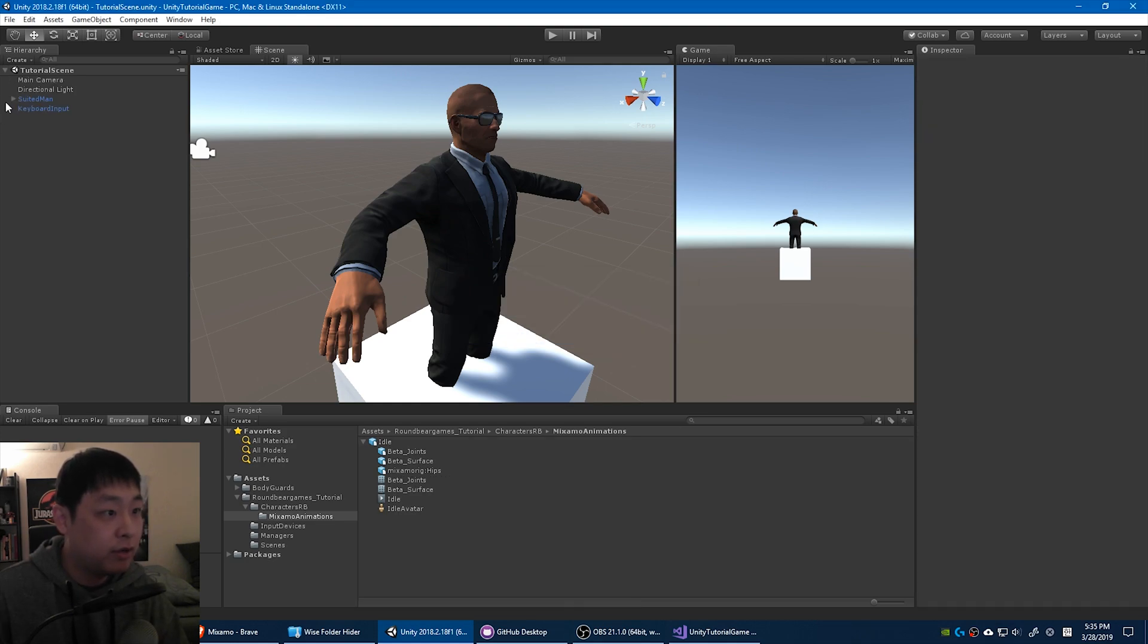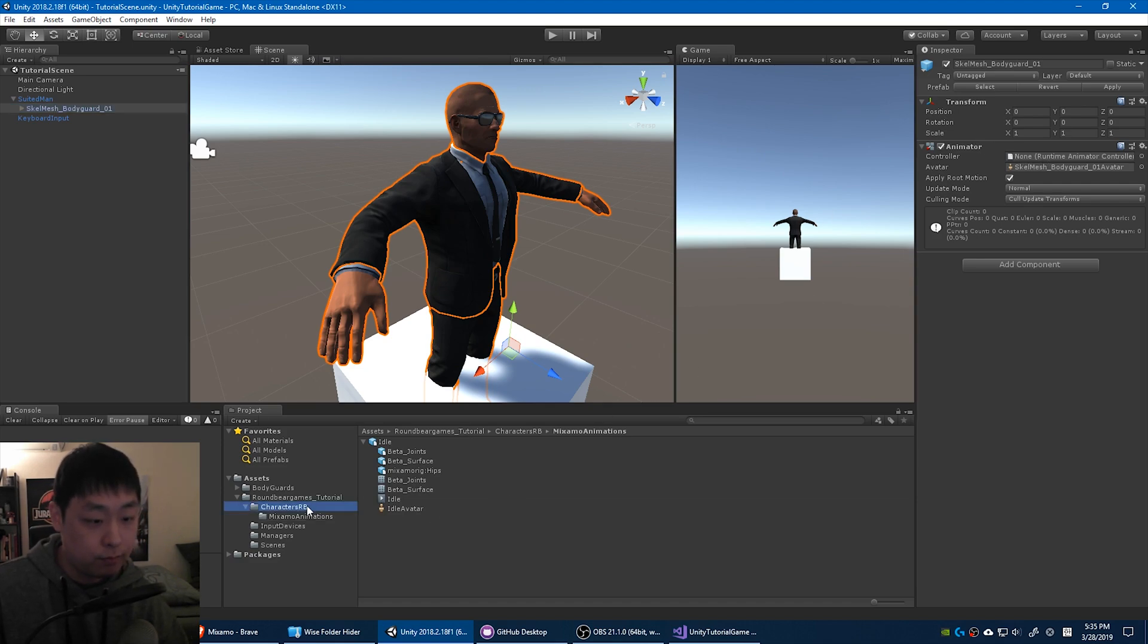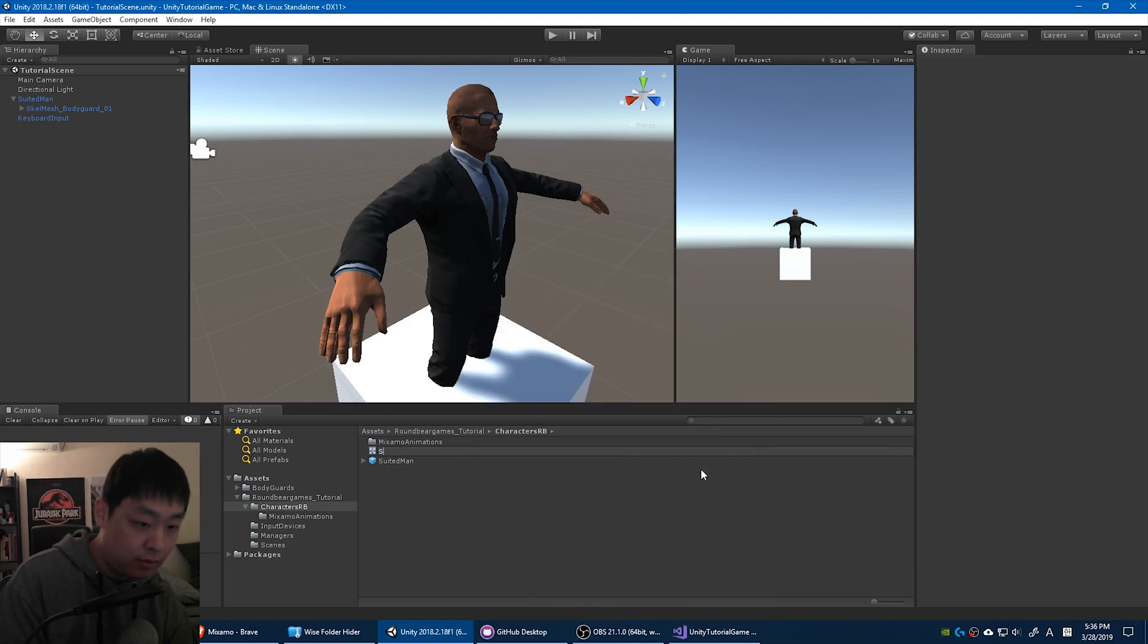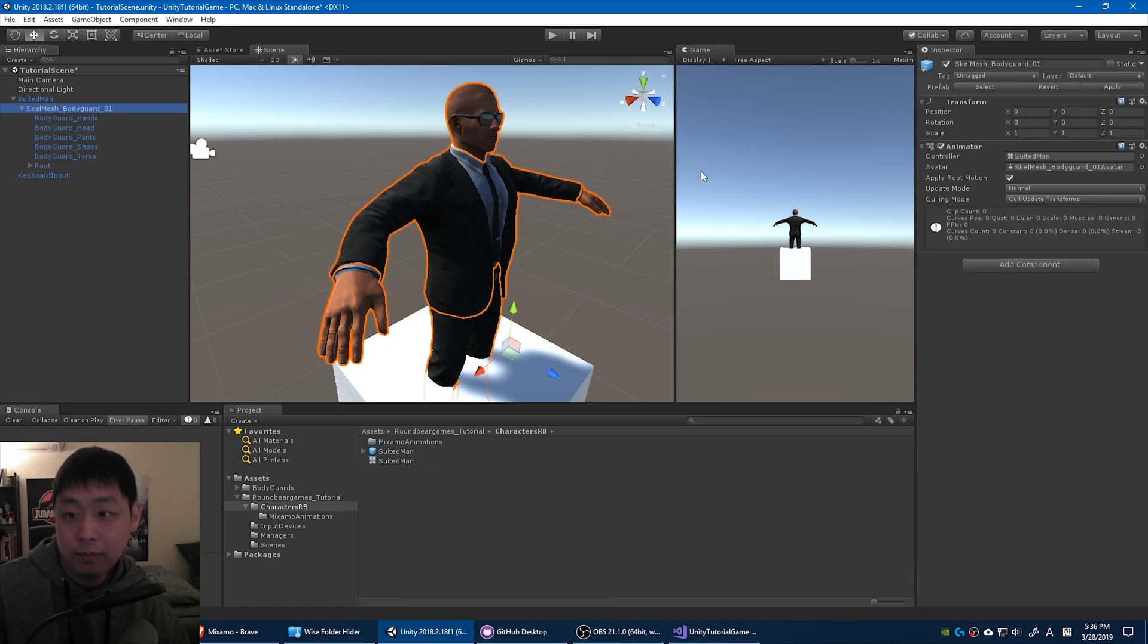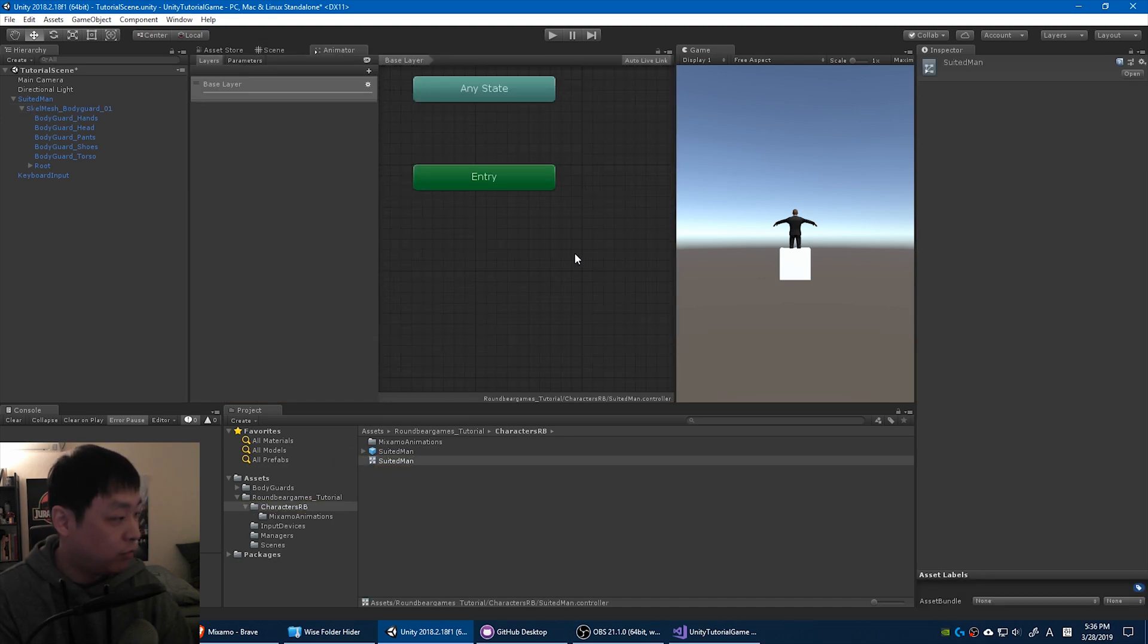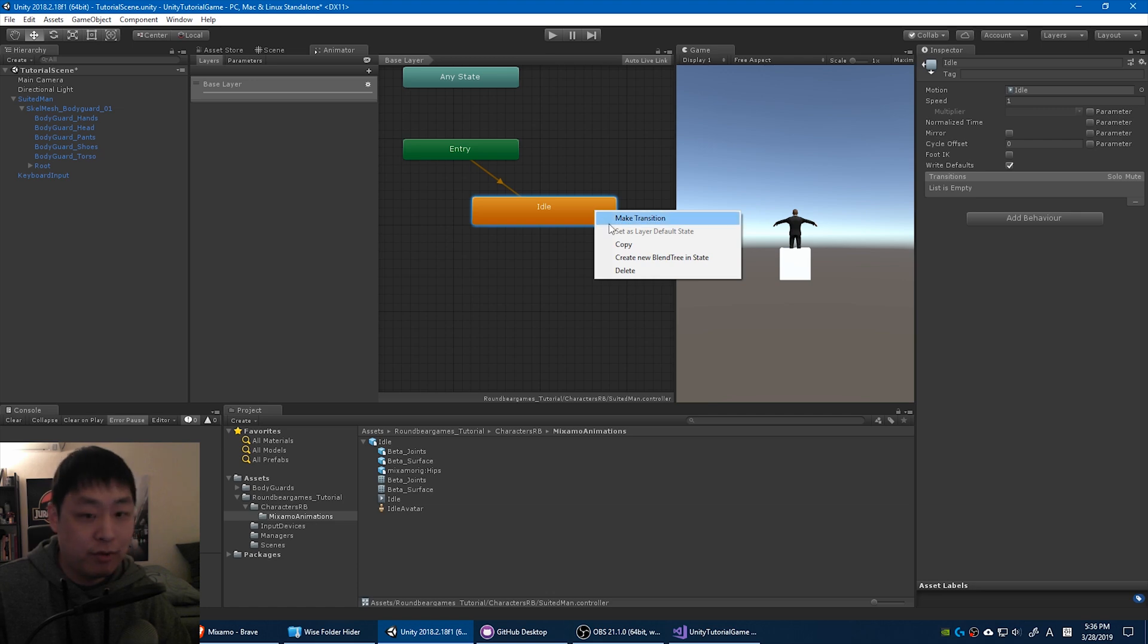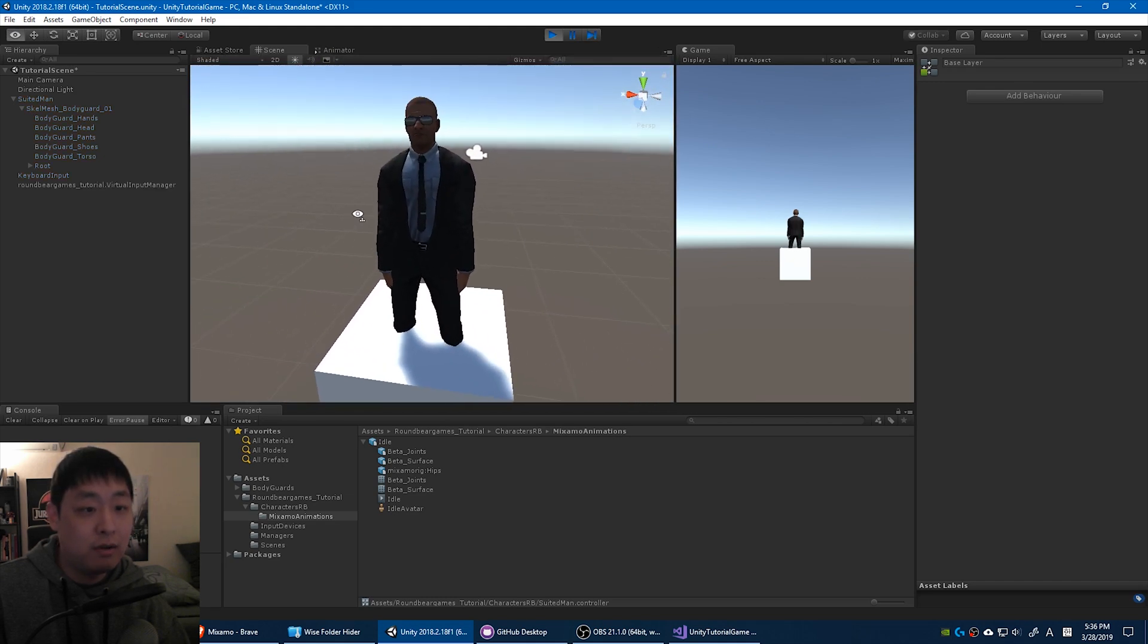Now let's go back to the hierarchy. You'll see that the controller is empty. We're gonna create a controller for this. Create animator controller. Name it suited man. Again, I like to name it the same things, just so that I don't get confused. And we drag this into the suited man. Now that it's in, apply. If you double click on the animator, the animator window will open up. And we just drag in the animation that we downloaded. And since this is the only animation right now, it's already set as a default state. Let's click play. See if it works. And now we have the idle animation.